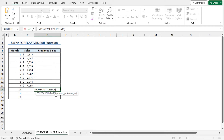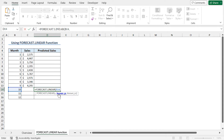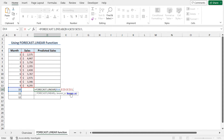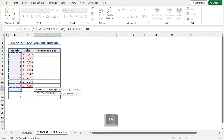Next, for the x argument — that is the data point for which you want to predict a value — choose month 10. Place a comma. As the known_ys argument, also known as the dependent range of data, select cells C5 to C13 and press F4 to lock the cell reference. Place a comma. Next, for the known_xs, which is the independent range of data, select cells B5 to B13. Press F4 to lock the cell reference. Close the parenthesis and hit Enter.